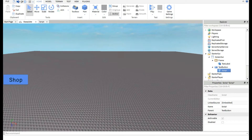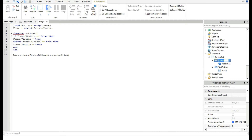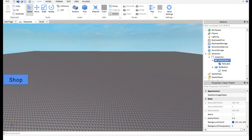I found the problem. Go back to the script — where it says the frame name, you need to change it to match whatever your pop-up Frame is actually called. I renamed my Frame to 'ShopFrame'. In the script, find the line that says 'Frame = script.Parent.Parent' and add the correct frame name next to it — so replace the placeholder with 'ShopFrame'.